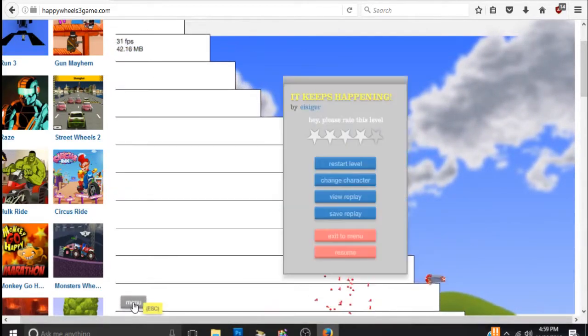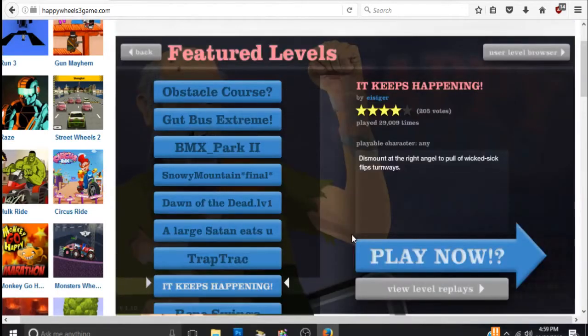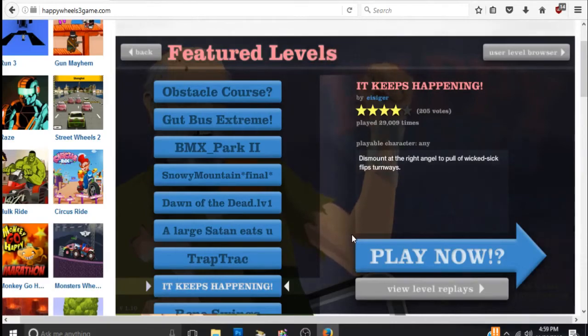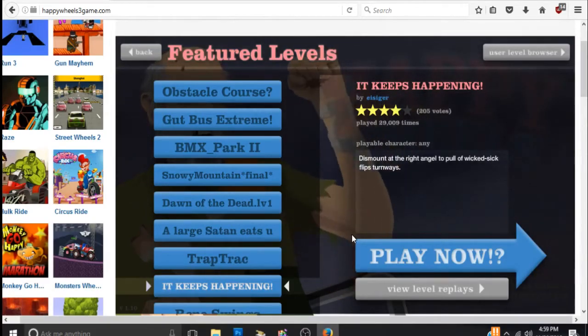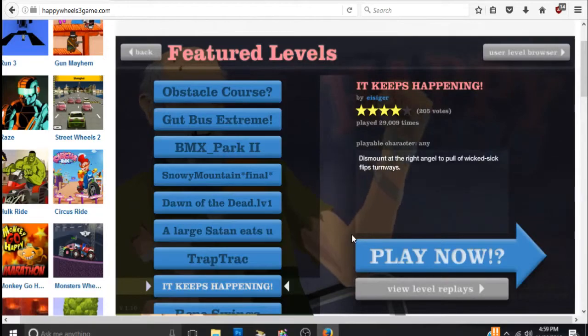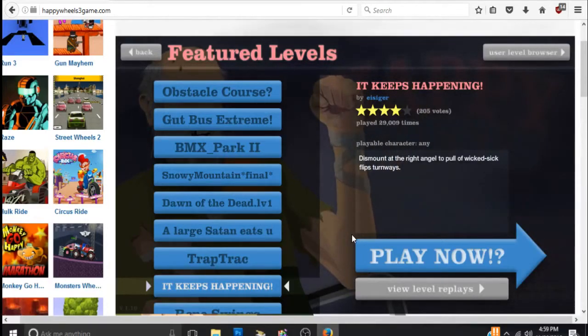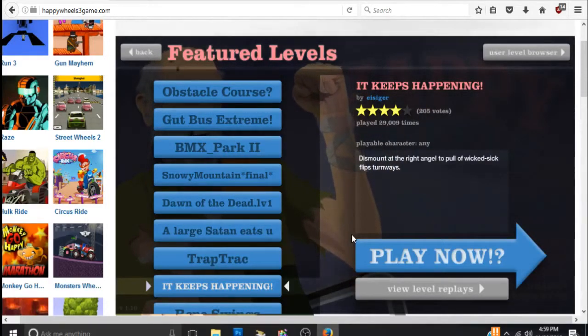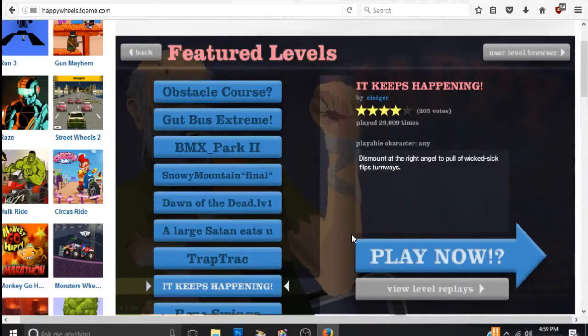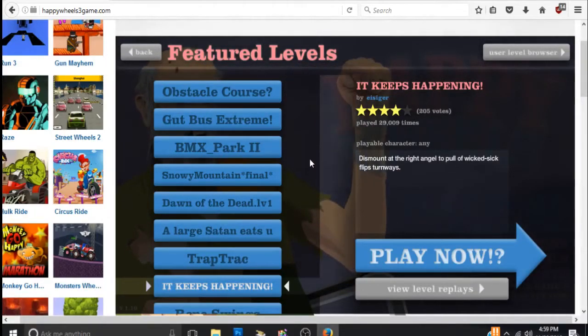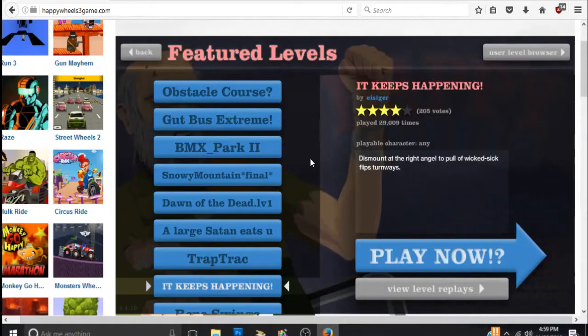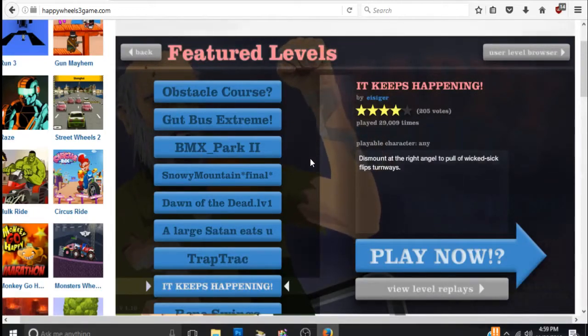Well everybody, that was Happy Wheels. It was very entertaining. Be sure to like, comment, and subscribe to my channel if you like my content. There will be plenty more coming out. I've been averaging about one to two videos a day this past week, even with the holiday. So yeah, until next time, take it easy and I will see you later.